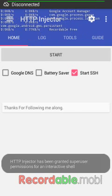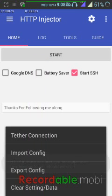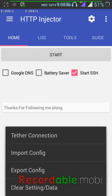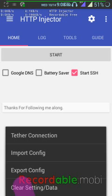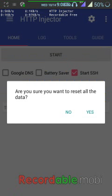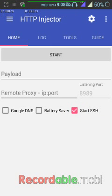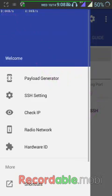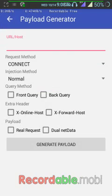First of all, you have to make sure you clear any existing configuration file on your HTTP Injector. Now click on play settings. You can see everything is being cleared. Now click on this to create.